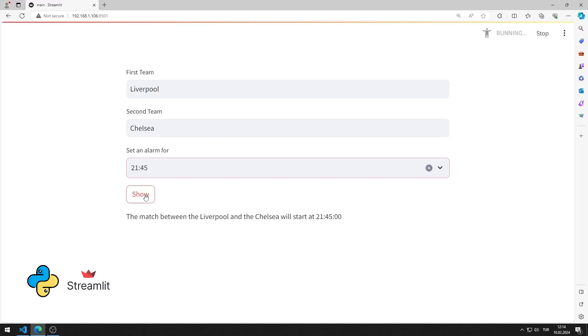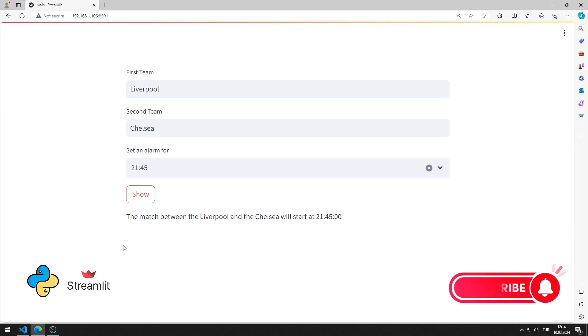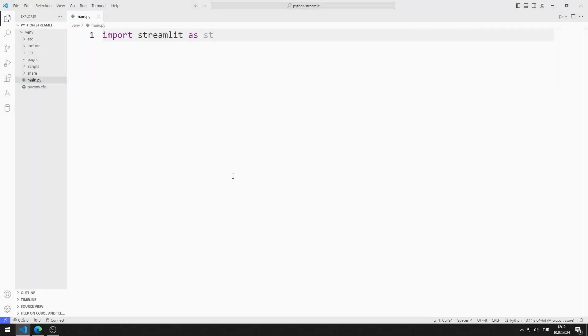This text contains the values entered into the input and time objects. I will show you how to apply the application step by step in the video. To support us, you can subscribe to the YouTube channel and like the video. So let's start.